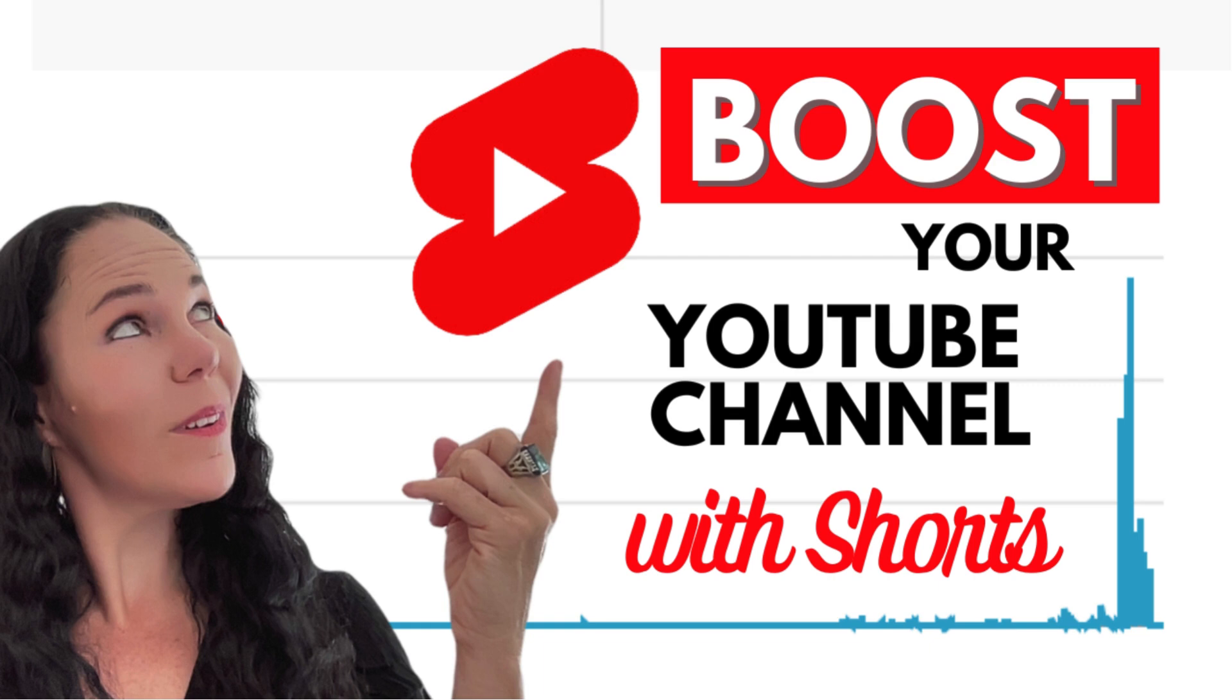When someone asked me how they can boost their YouTube channel with shorts without getting penalized or having any videos taken down or running into any other problems with our beloved algorithm,